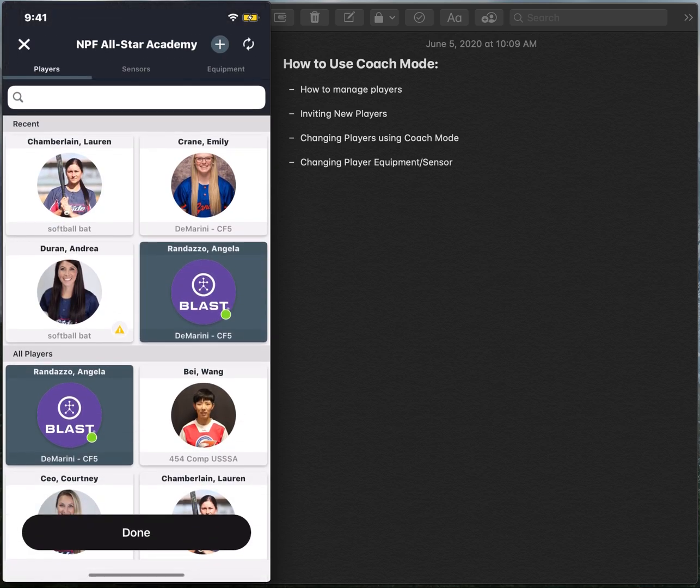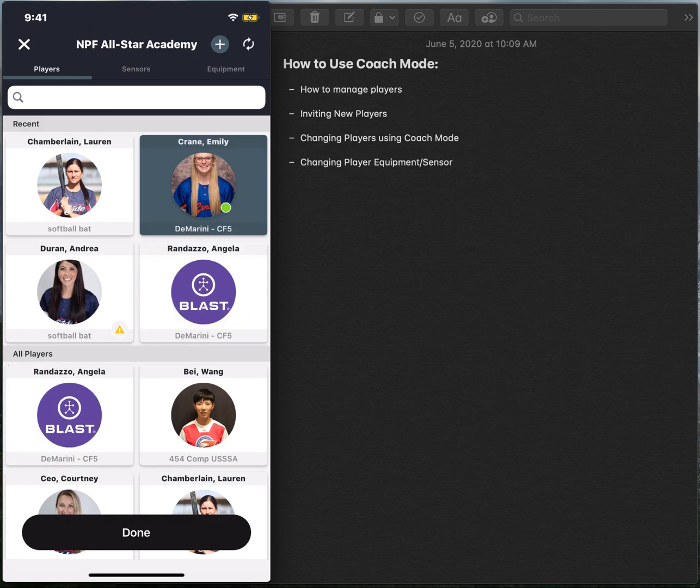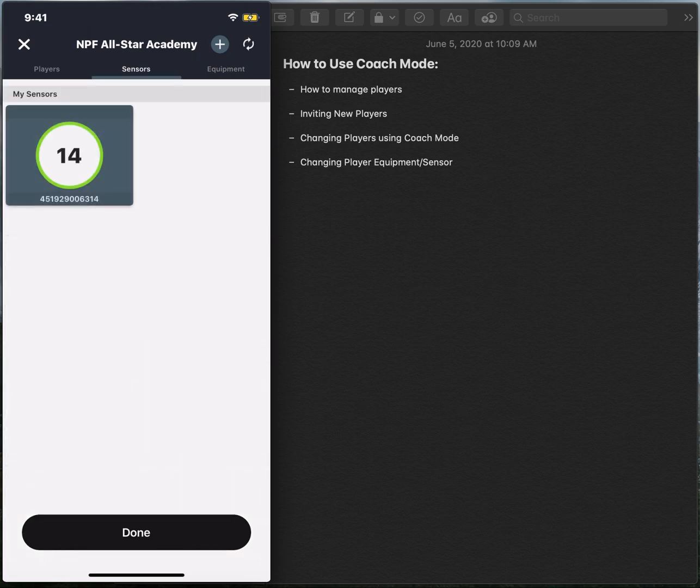The app's going to pull up your player roster and I'm going to work with Emily Crane today. So I'm going to select her name. And once I've done that, the app automatically looks for Emily's sensor.